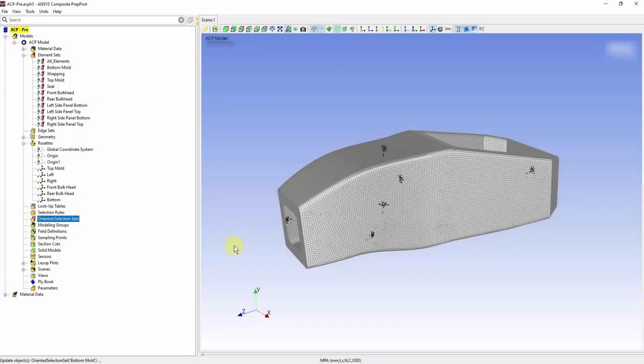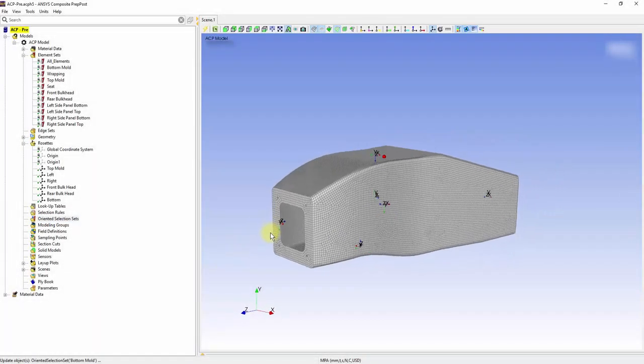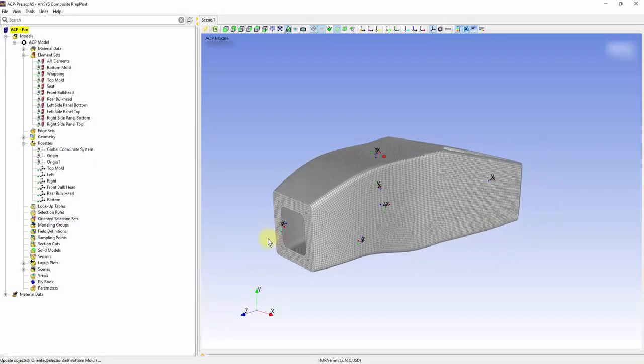The oriented selection sets are created to combine the fabric shape coming from the name selection with a reference direction from rosettes.